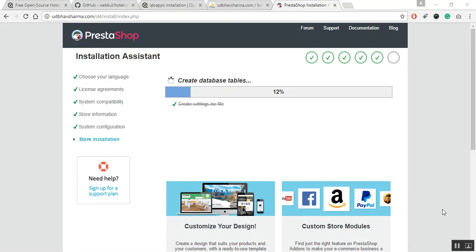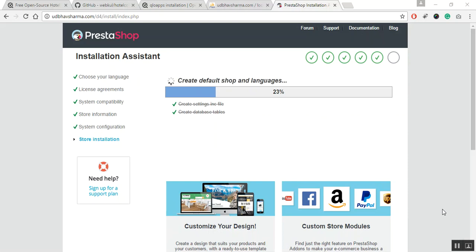After clicking next, the installation process of QloApps begins. So, please be patient and do not close the browser.